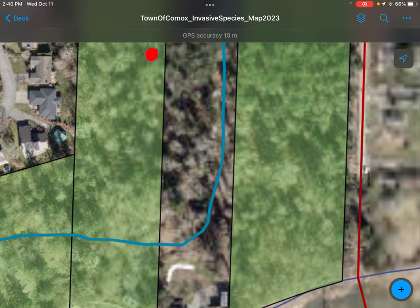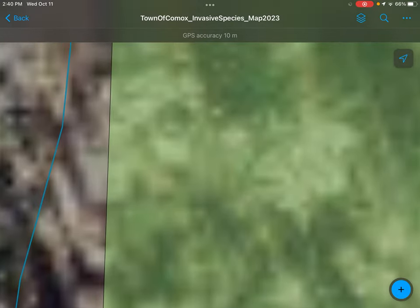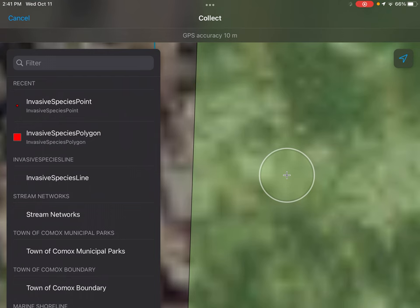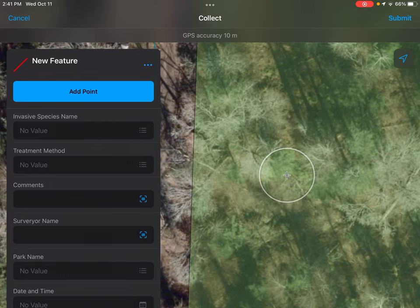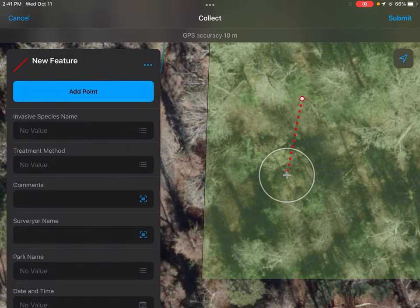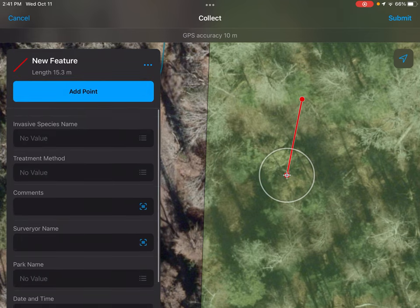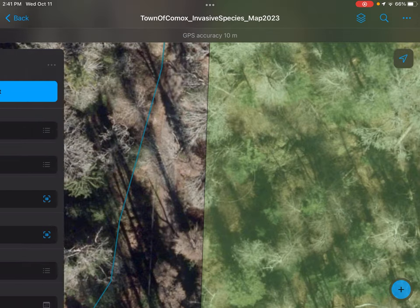There's also a line feature. Let's move over to McDonald Wood Park — say I see a line of thistle in a ditch. If it's not quite a polygon, you can make a line out of it. Add a point here and a point here — now I have a line of thistle, and then you would fill in your variables. I'm going to cancel that though.